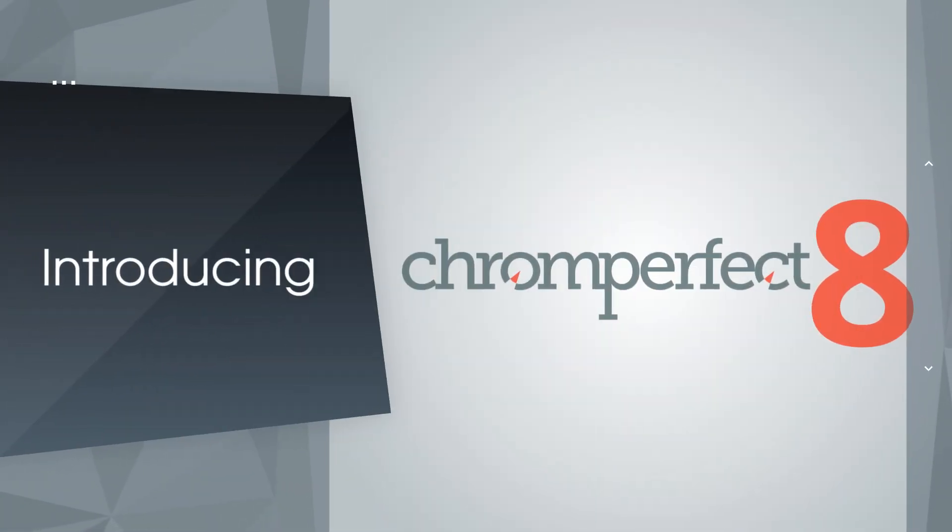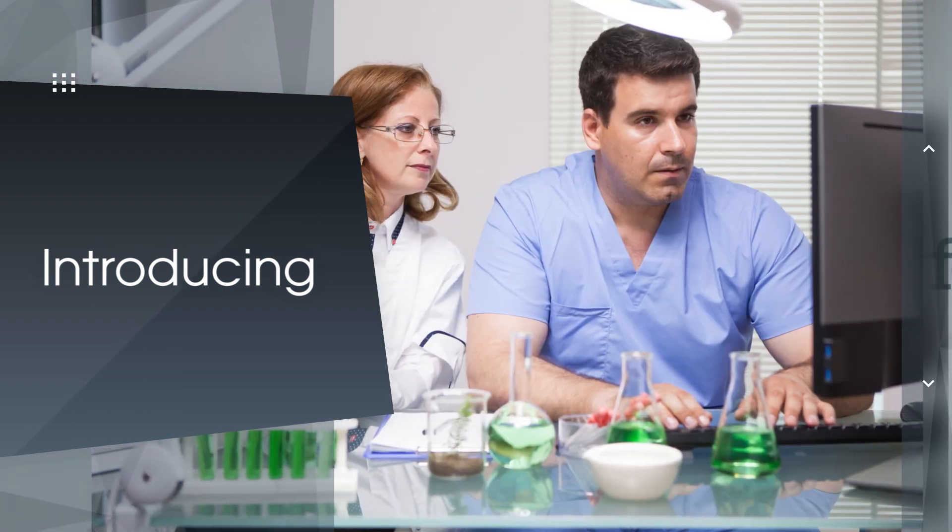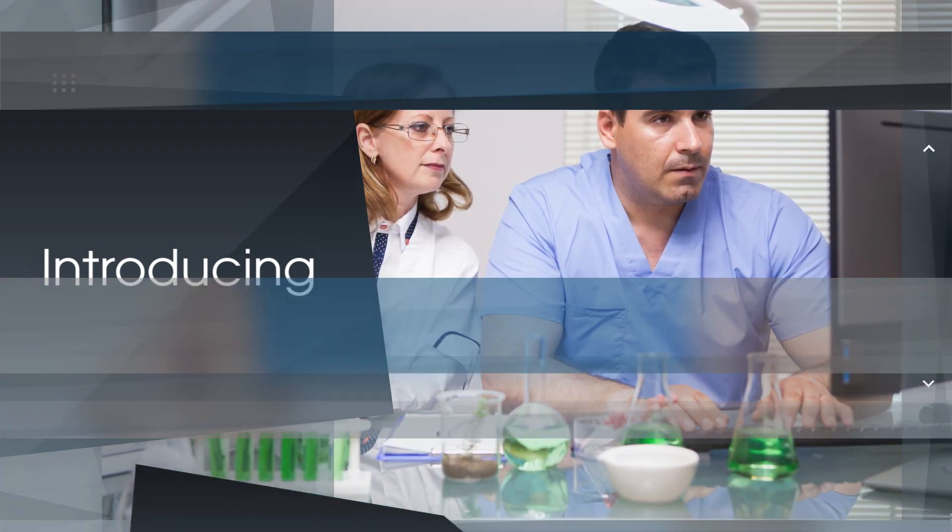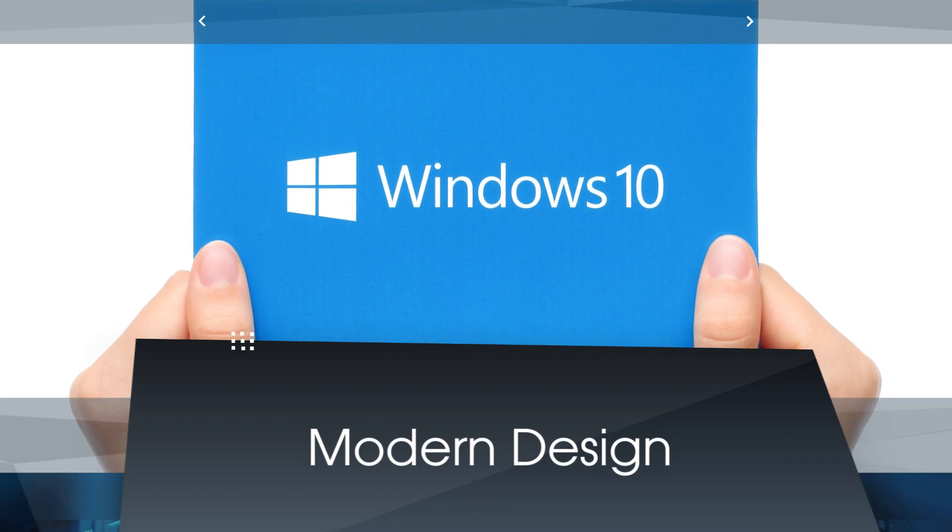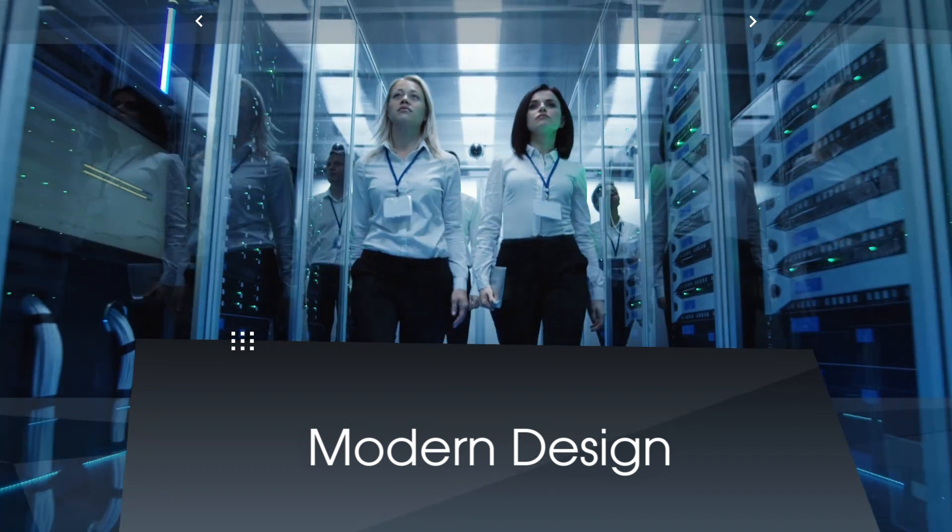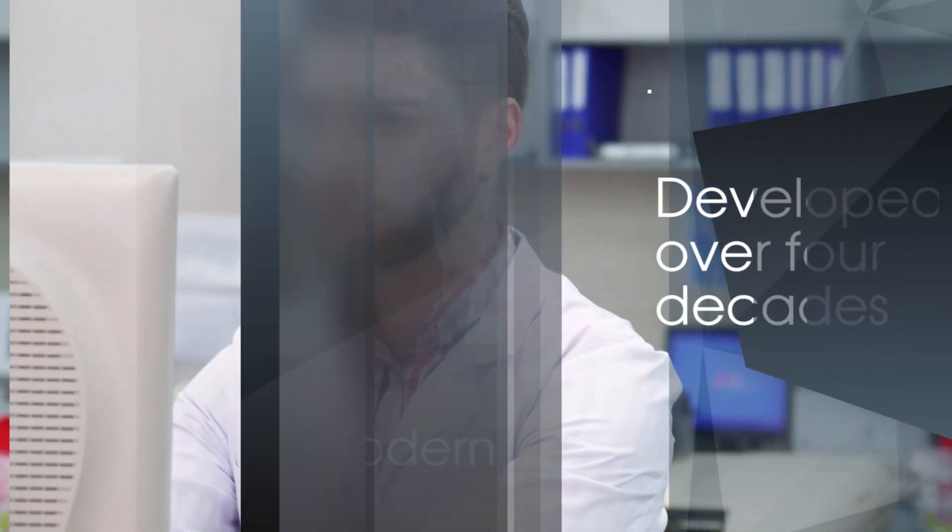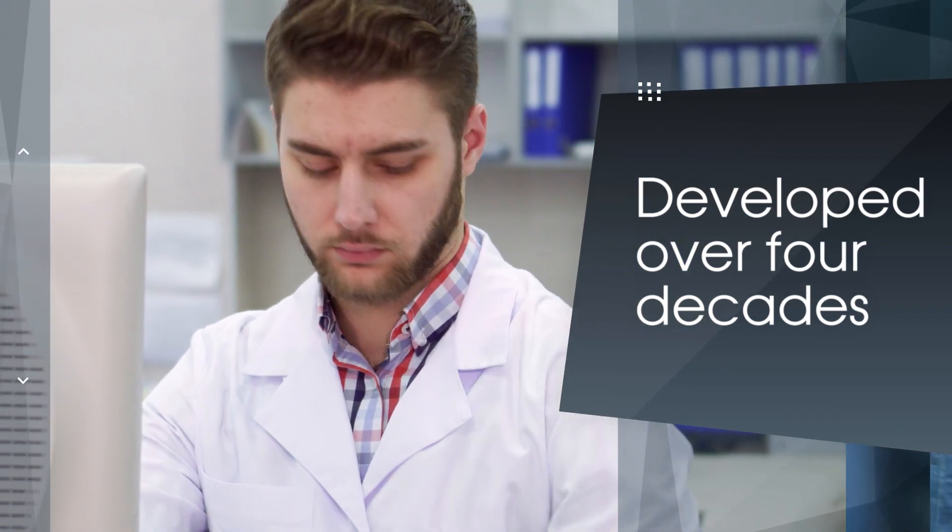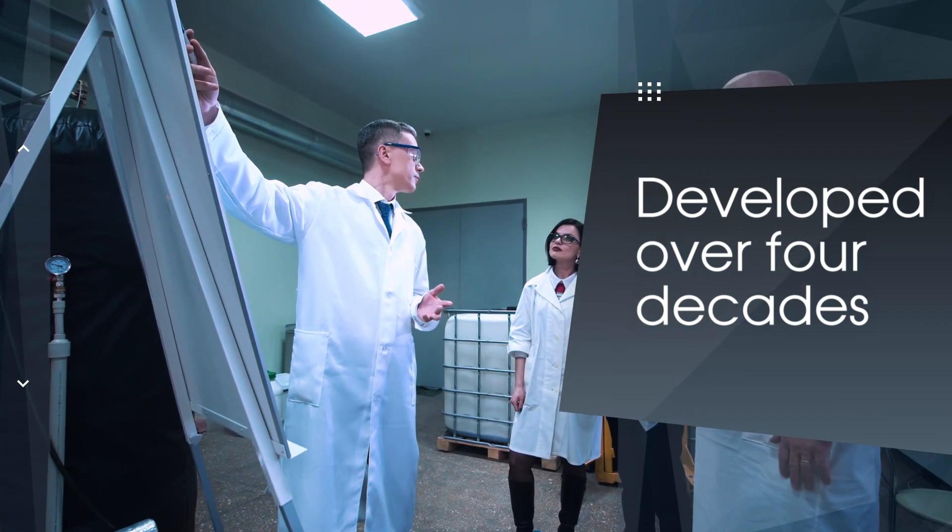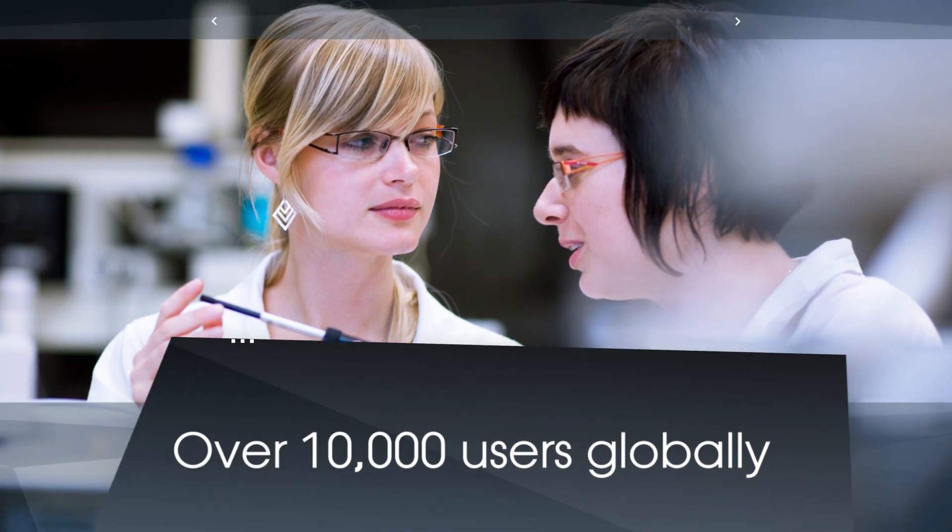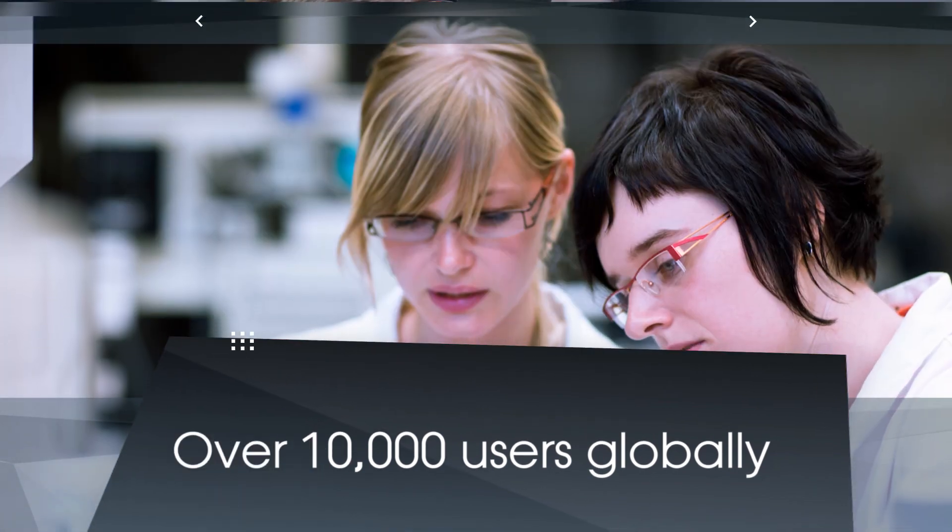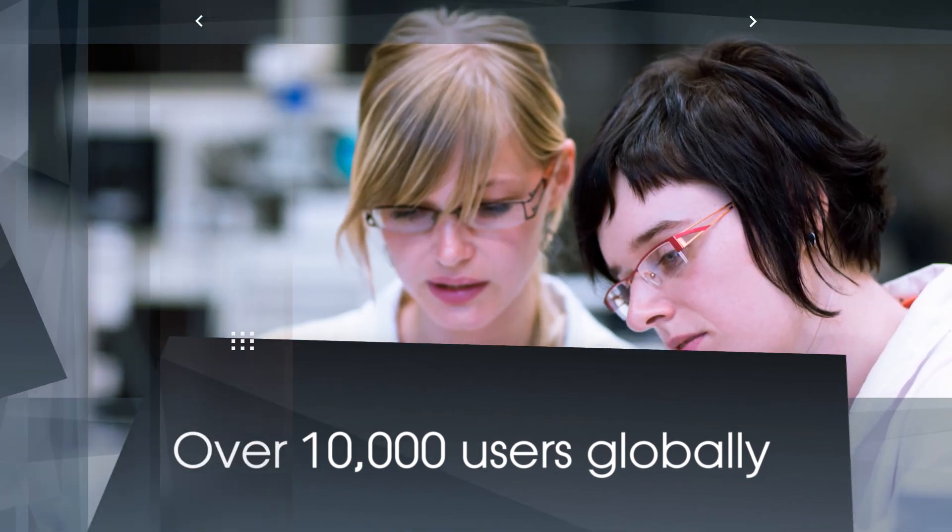Introducing ChromePerfect version 8, the leading independent chromatography data system for Windows 10. Released in the early 1980s, ChromePerfect has been the choice of chromatographers and chemists for nearly 40 years. We are going to explore why over 10,000 users depend on ChromePerfect.